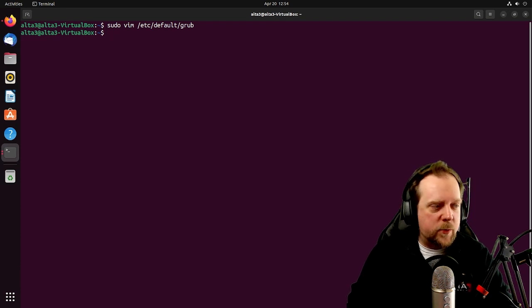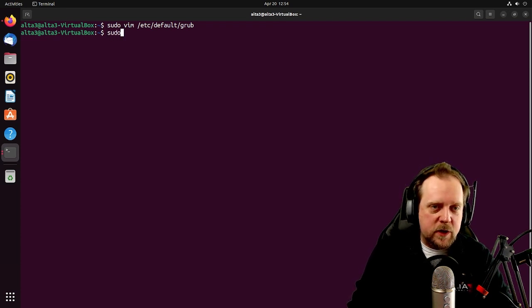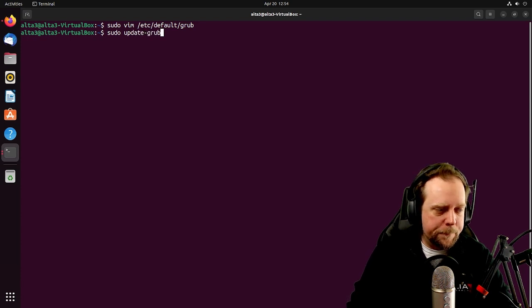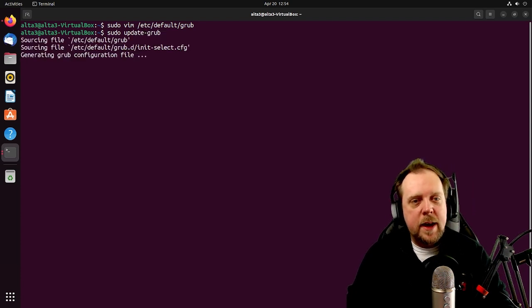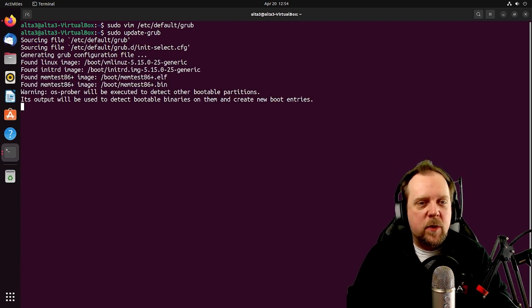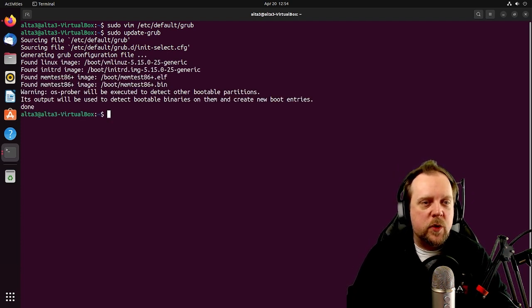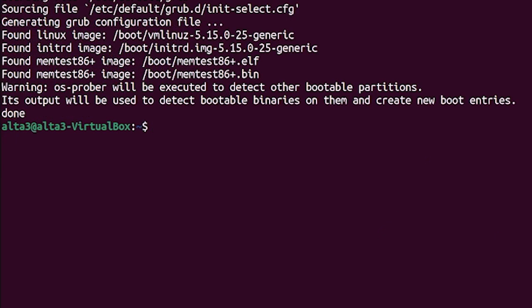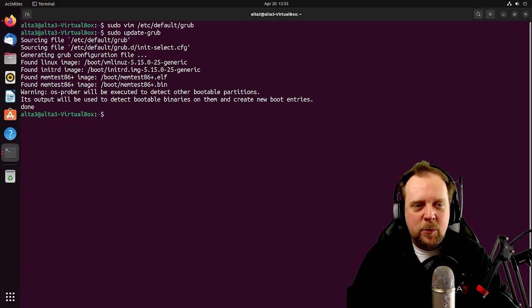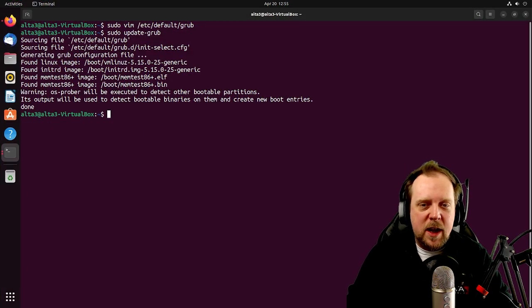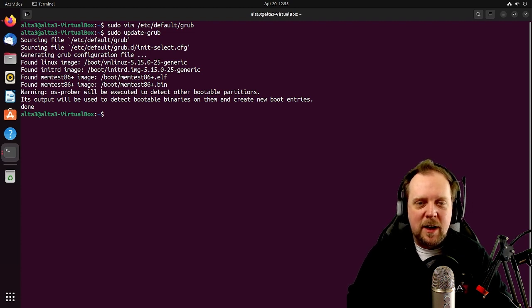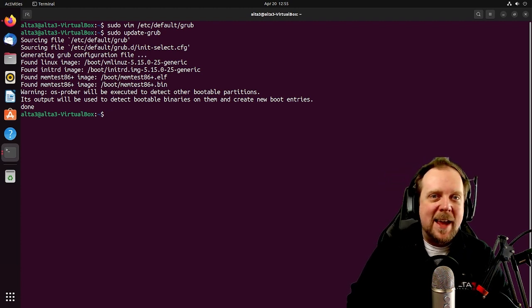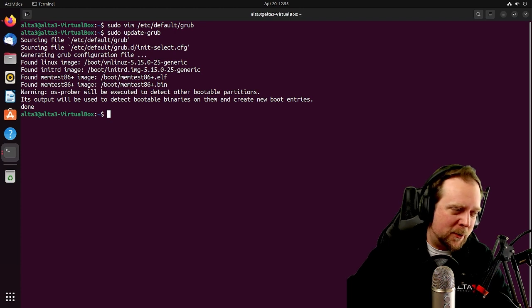Now that we've done that, all we've got to do is a sudo update-grub. And it's going to go ahead and do its thing. And when it grabs that configuration file, it's going to make sure that it actually updates properly. OS Prober will be executed to detect other bootable partitions. Its output will be used to detect bootable binaries on them and create new boot entries. Done. Brilliant. We have now enabled OS Prober. Very good.